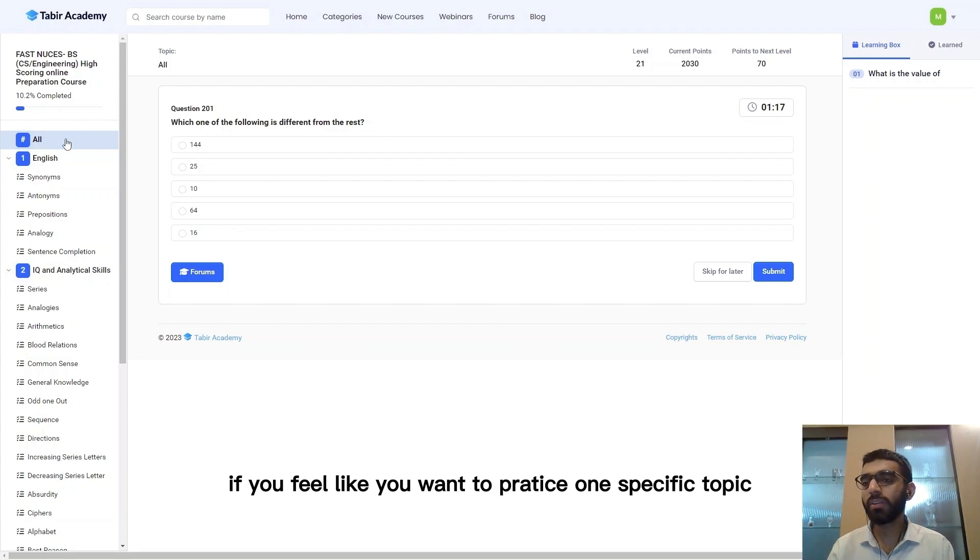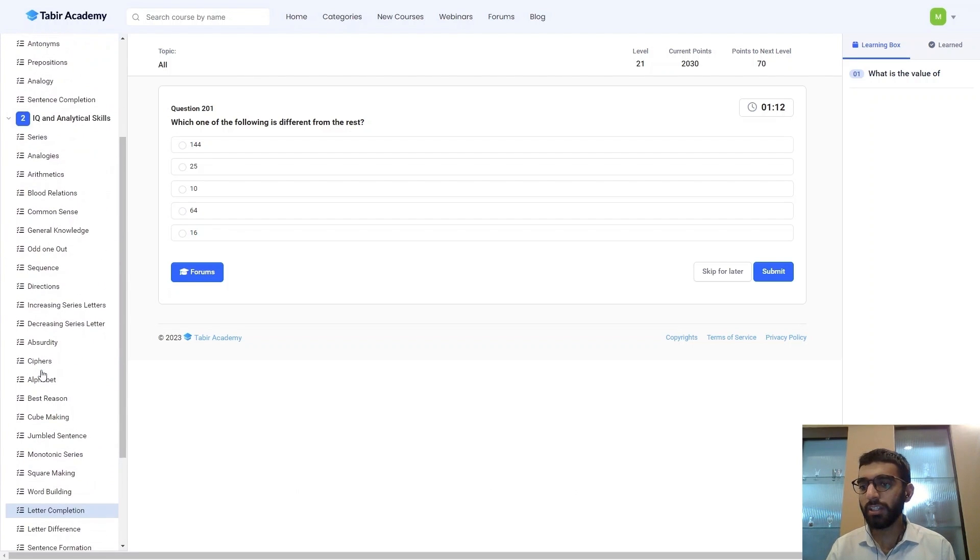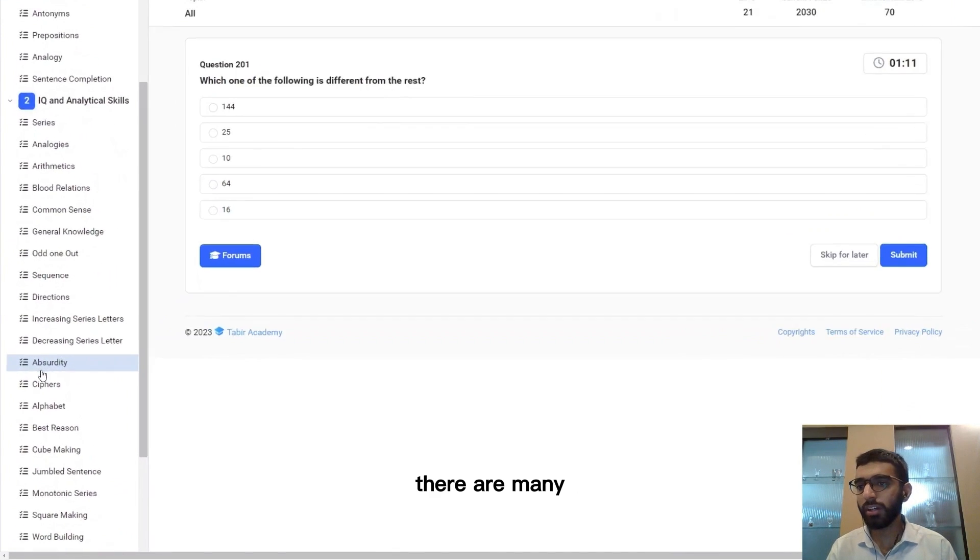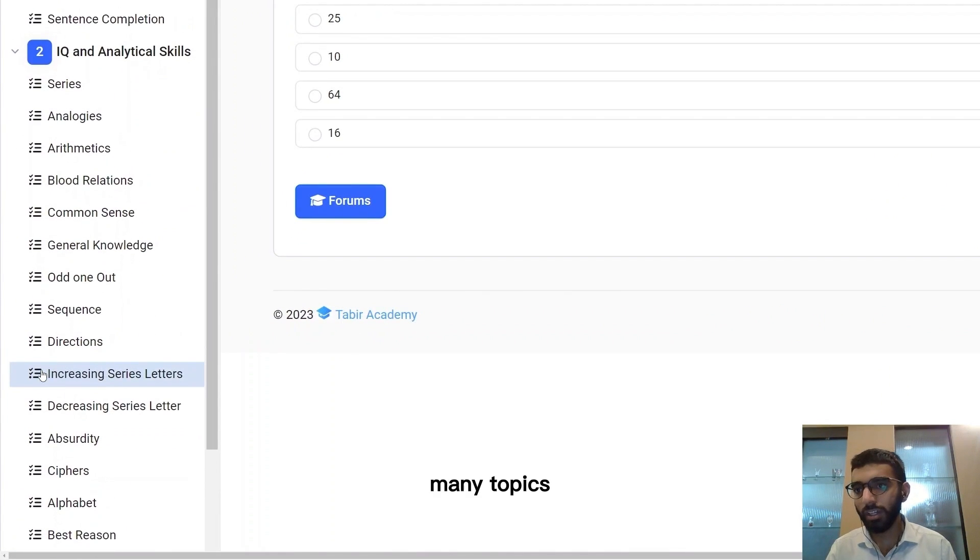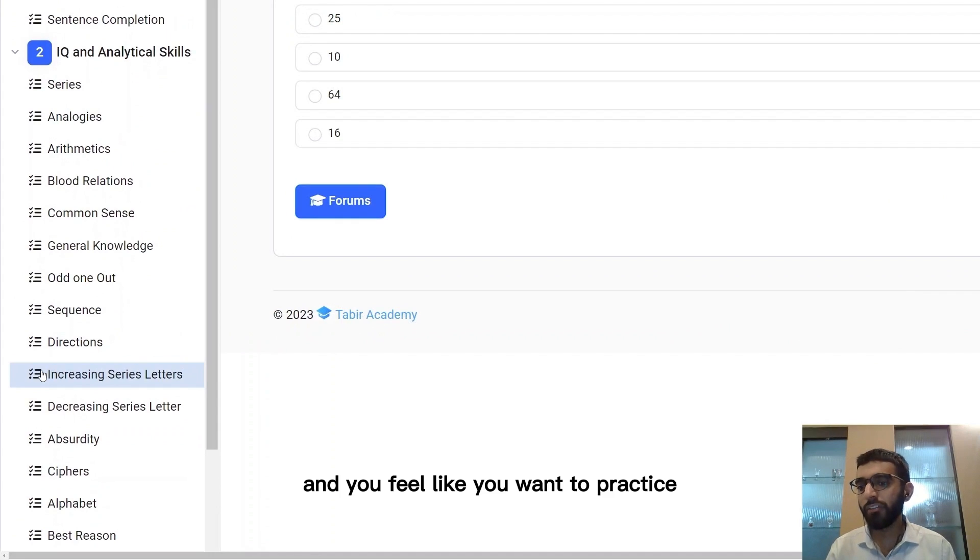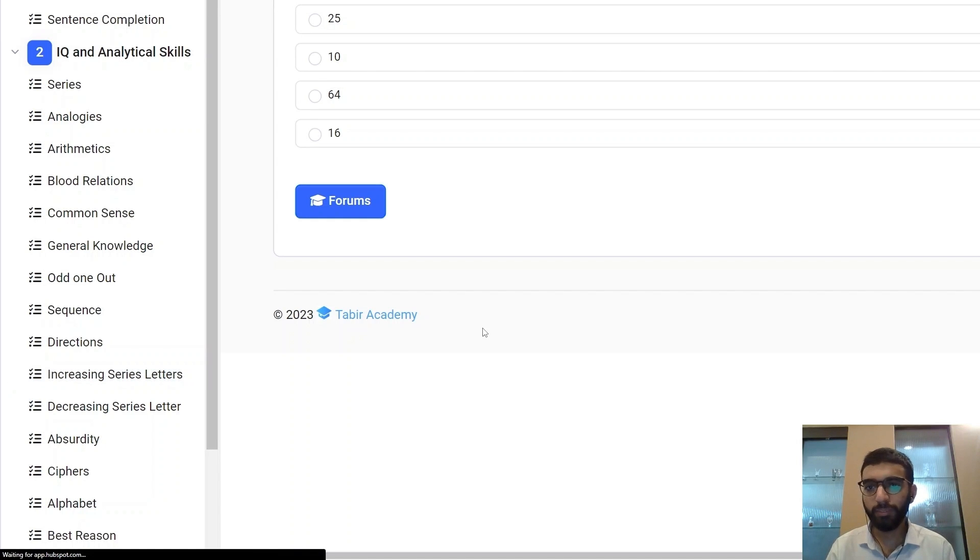If you feel like you want to practice one specific topic, then you can select that too. Like in the series there are many topics and you feel like you want to practice the increasing series letters, so you can click on that.